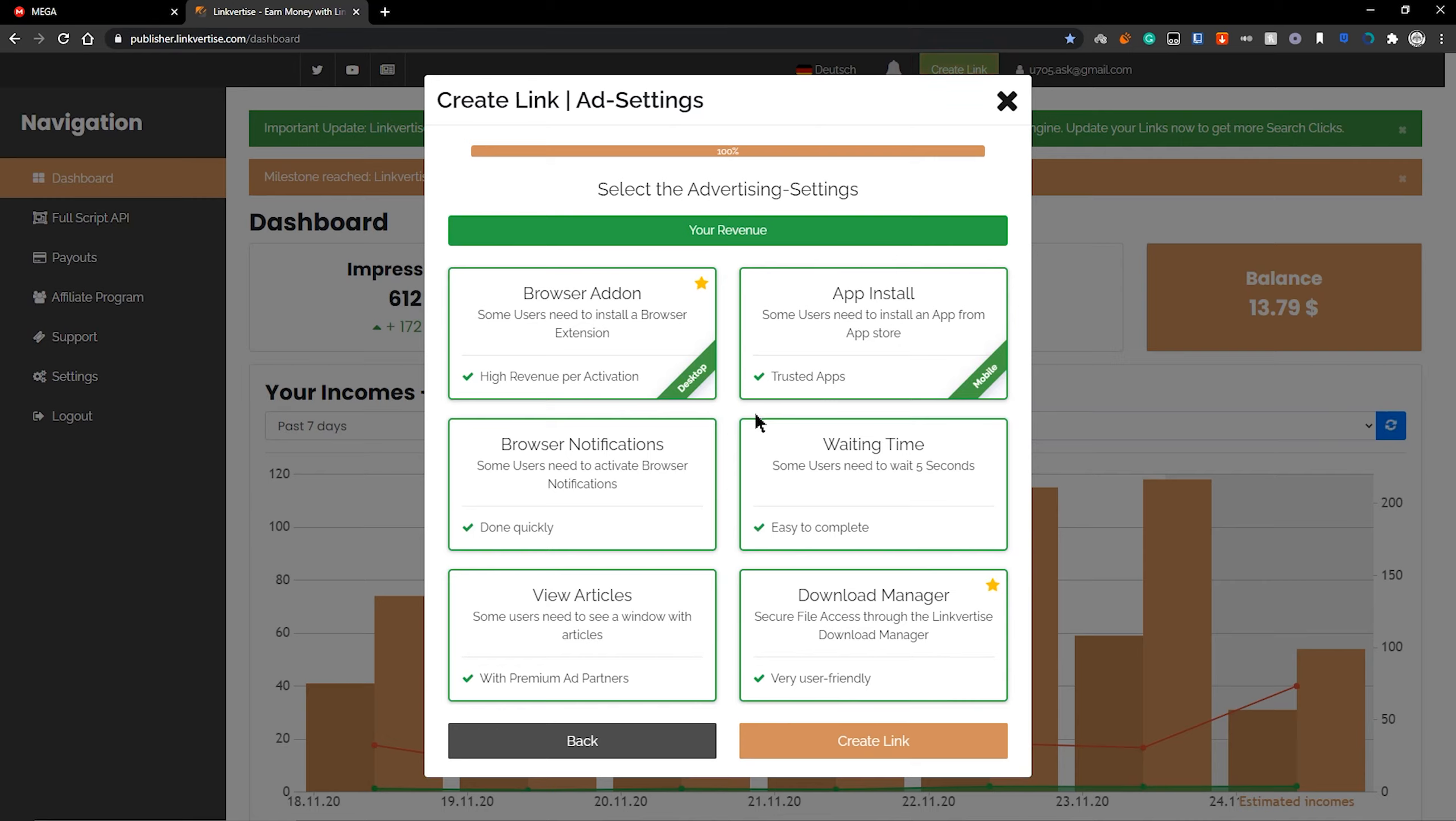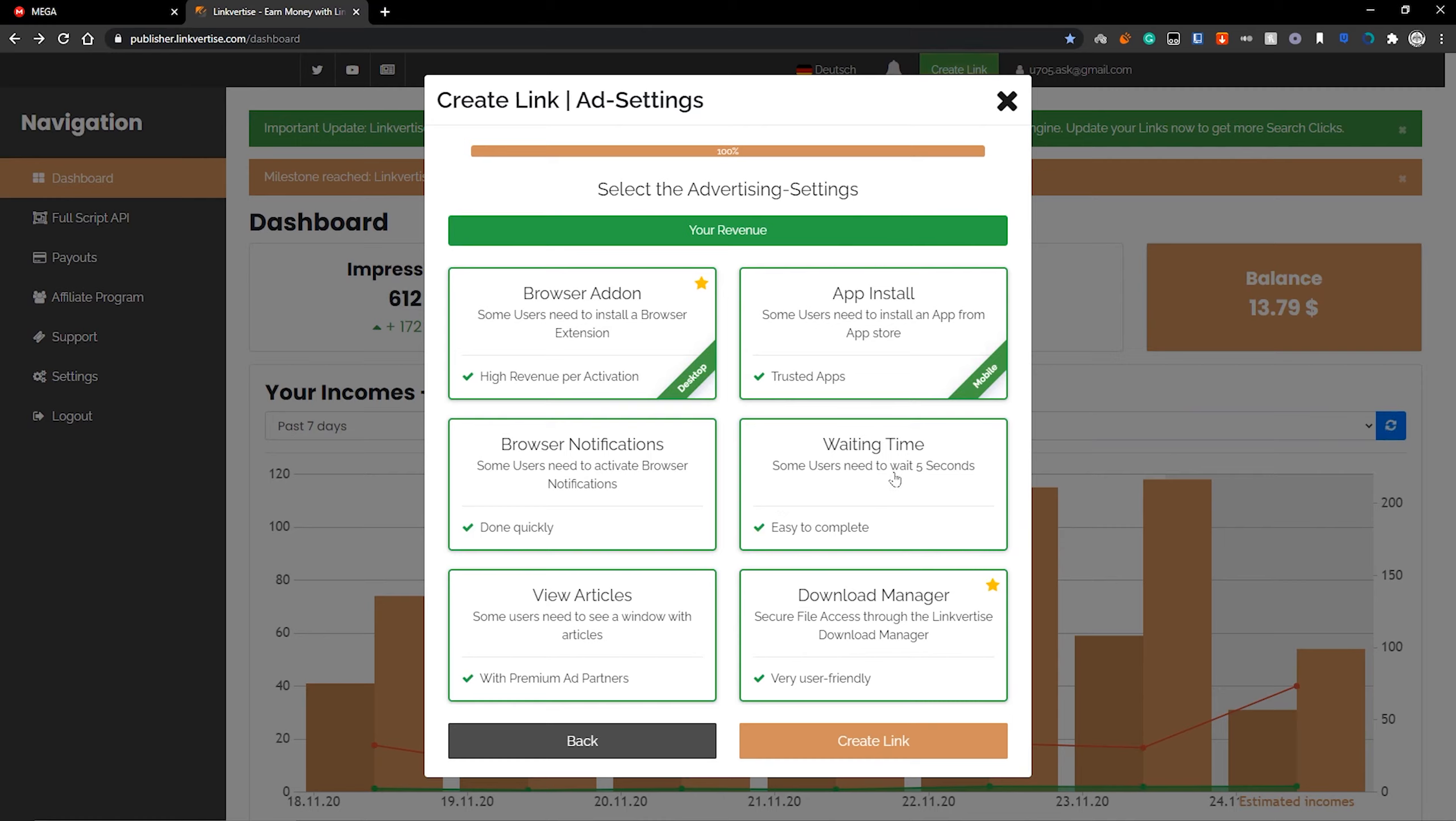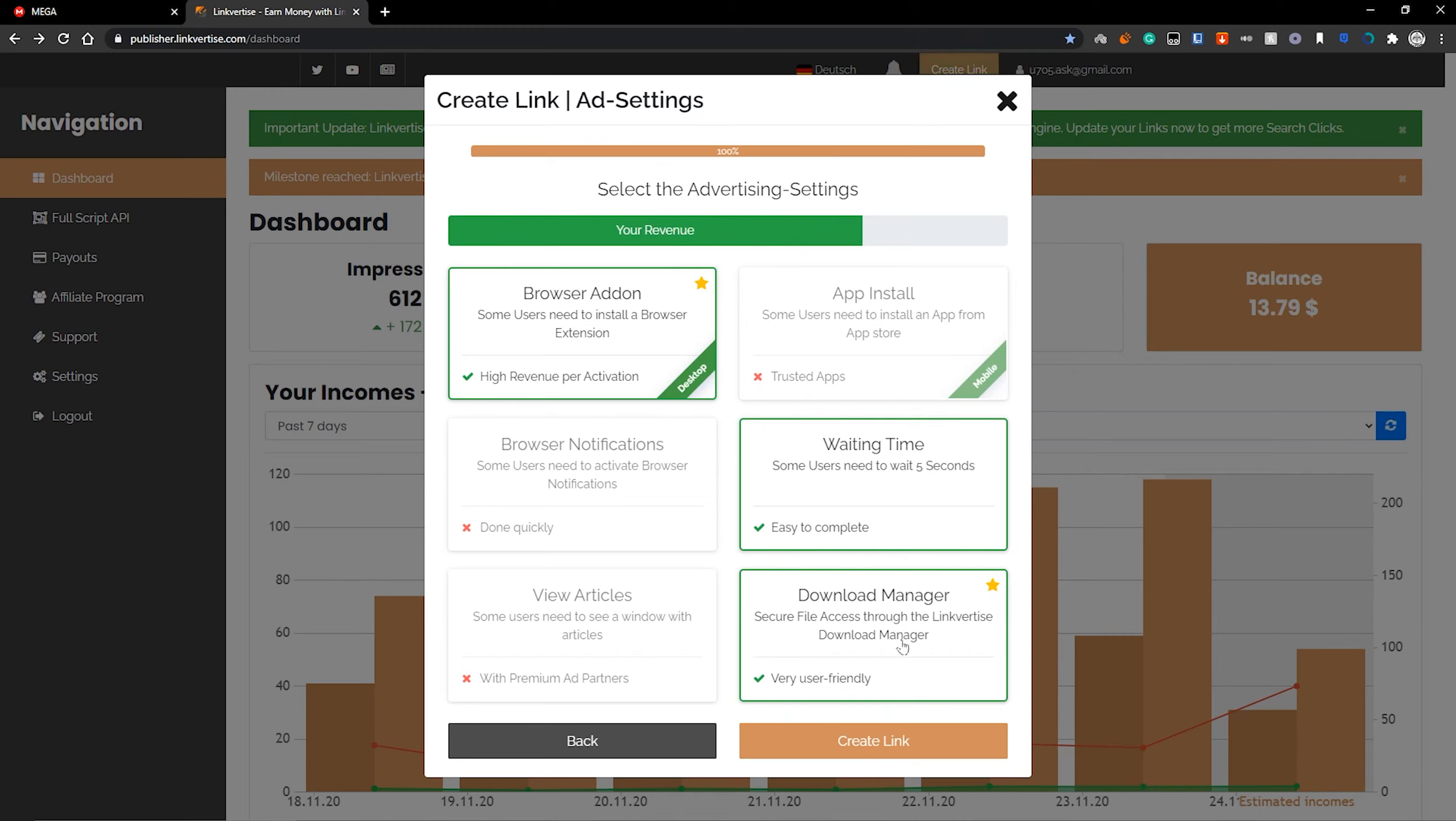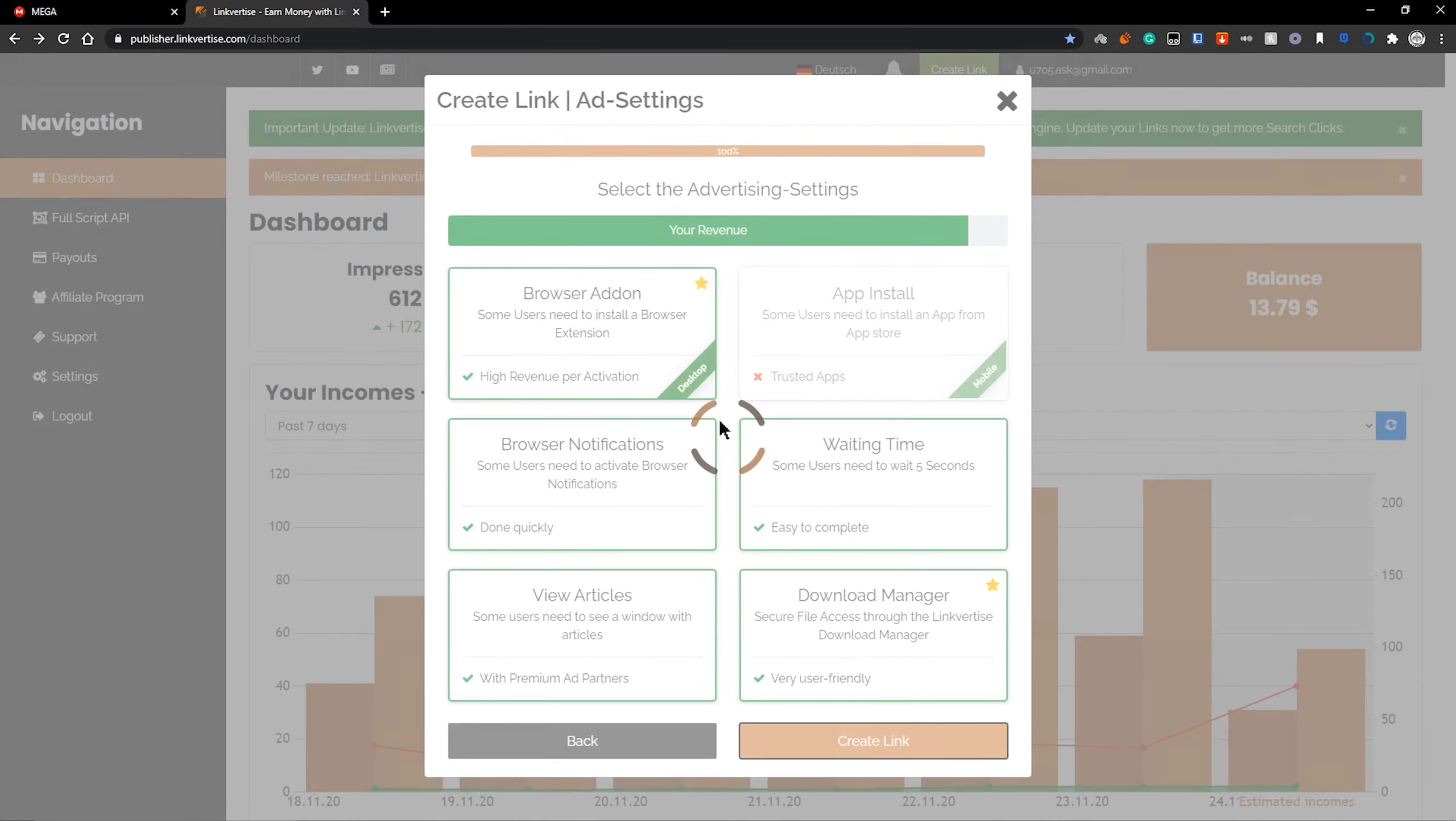Now here is where you pick basically how your link is to be accessed. A browser add-on is one of the things that gives the most revenue and basically it prompts for users to install a browser extension. They can delete this extension right after they download your app, but you still get the money. App install is some people need to download mobile apps, but this is only for mobile. So it most likely won't be part of your niche. If it is, it's great. Browser notifications. Some users need to activate browser notifications. As you see, everything is explained here nicely. So the best one out of these probably is waiting time, letting users just wait five seconds since that is the least angering and looks the least scammy. But if you only have that checked, you also don't get as much of a revenue cut. So for my other video, I used browser add-on, file downloader, browser notification view articles. I didn't do the app install and basically that gives me quite a bit of revenue. So it's pretty random what the user is going to get and I'm going to show you what that looks like in just a bit. So we're going to pick these and hit create link.